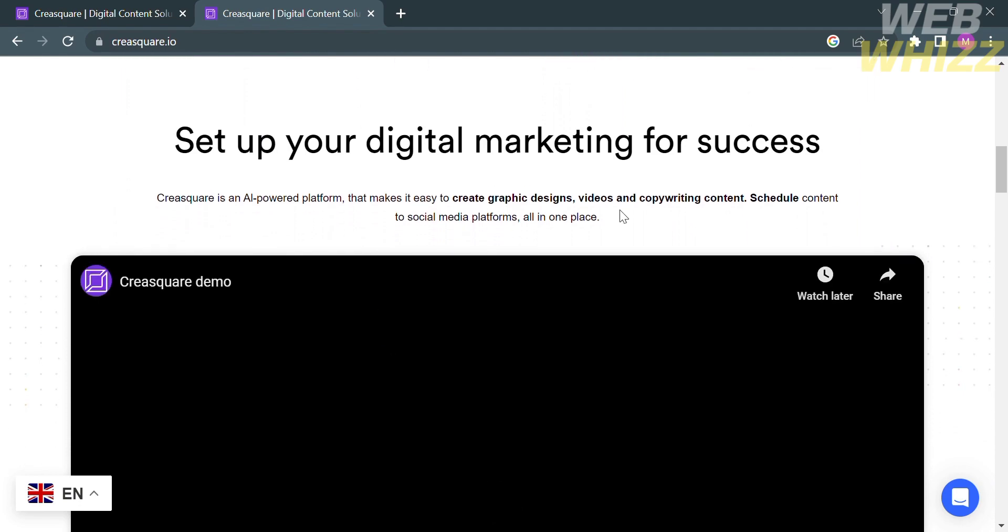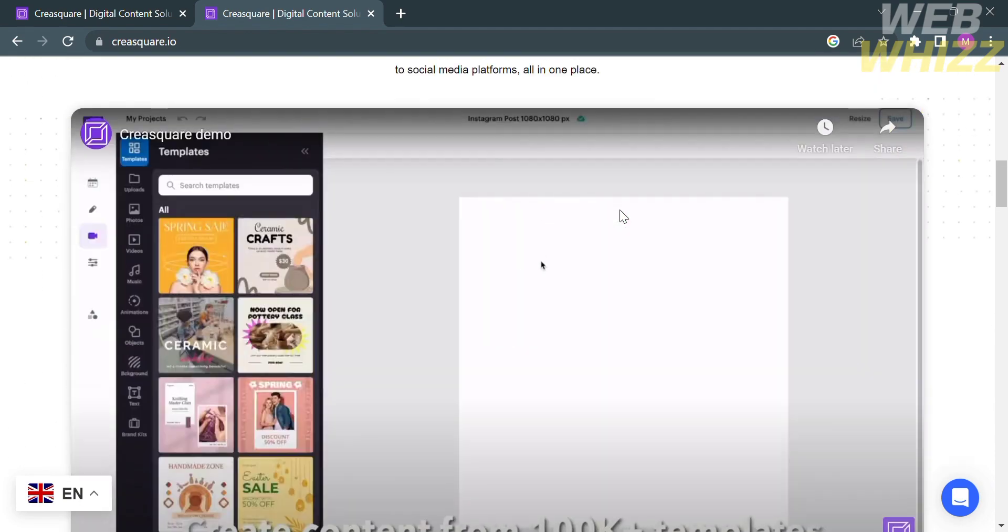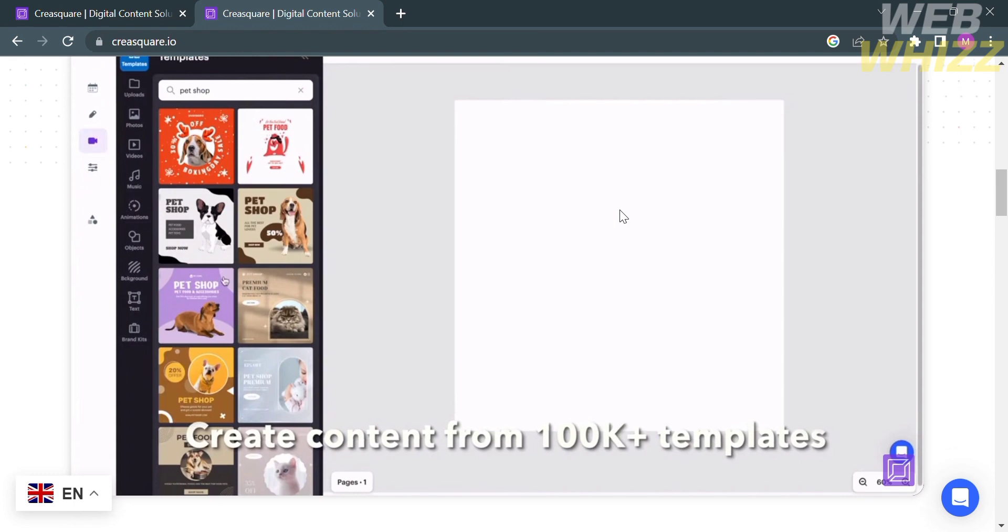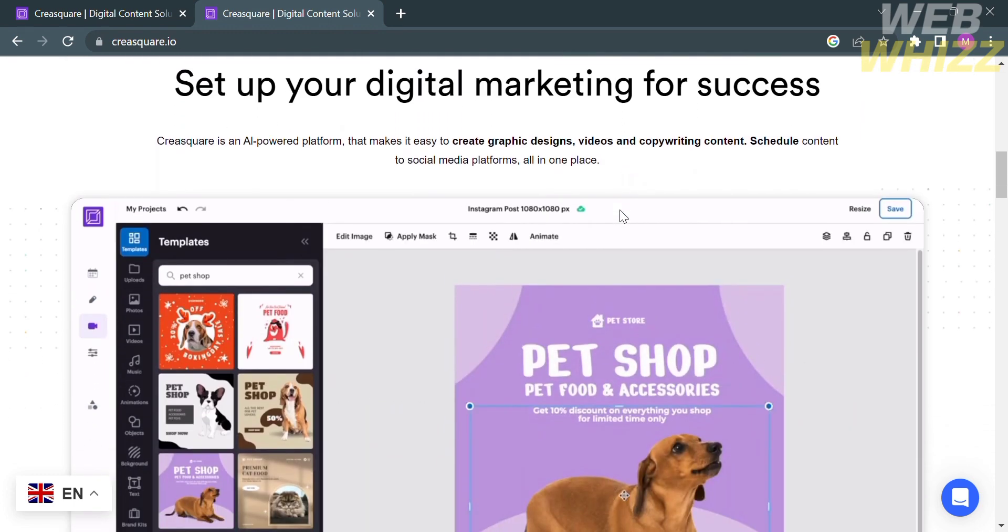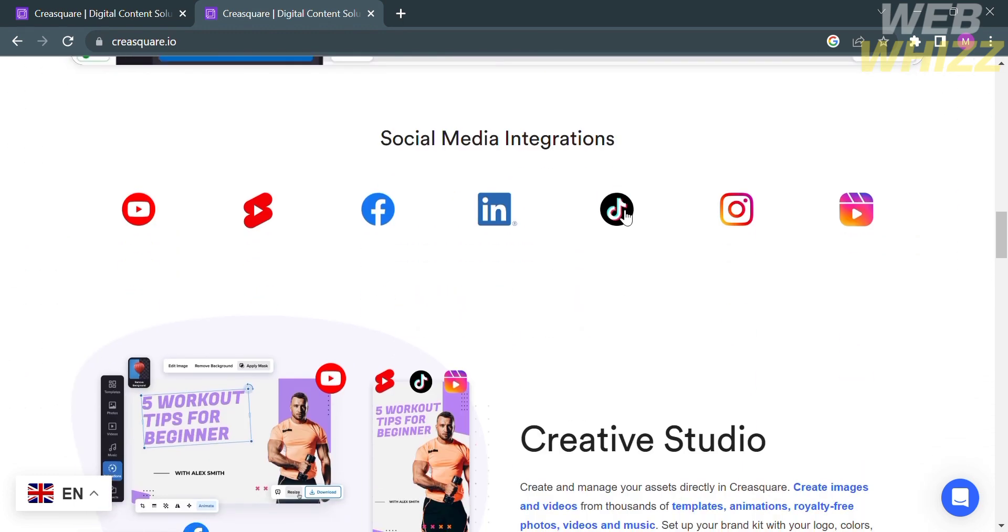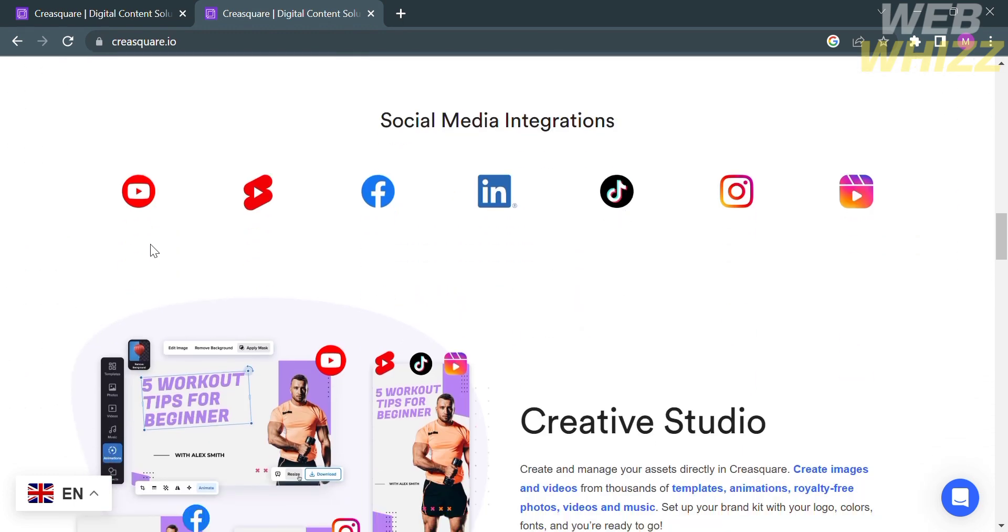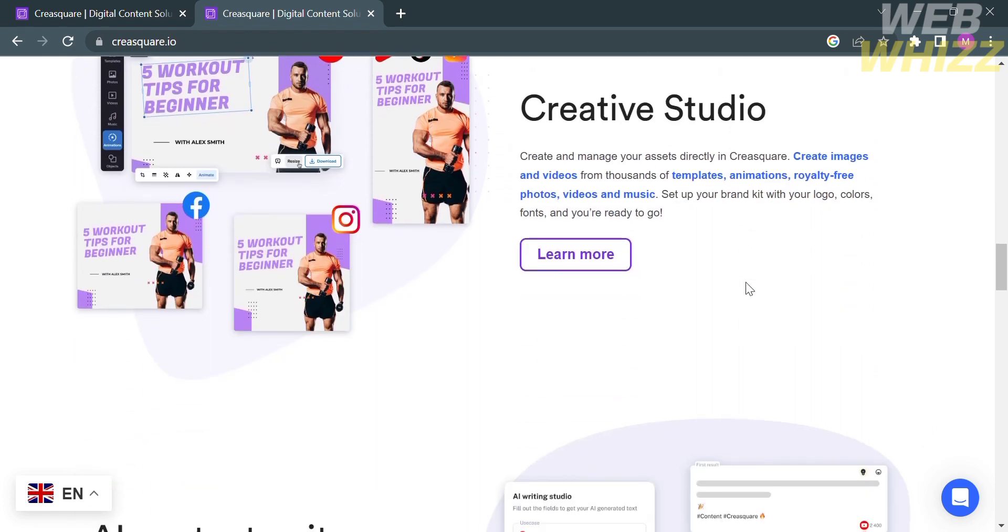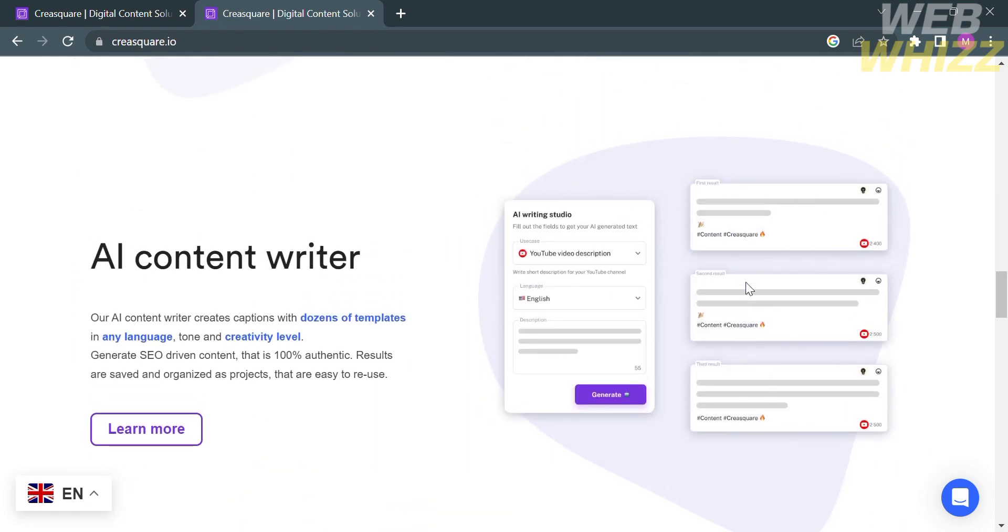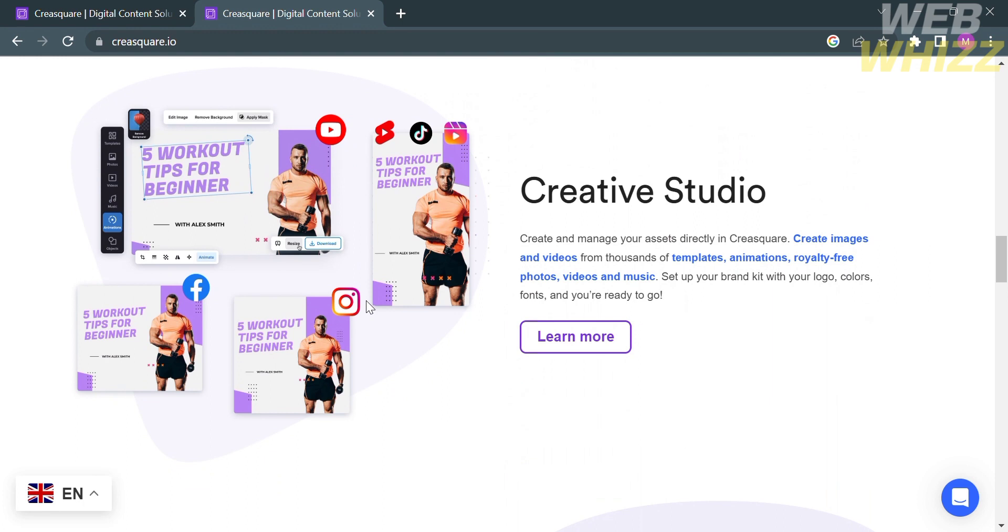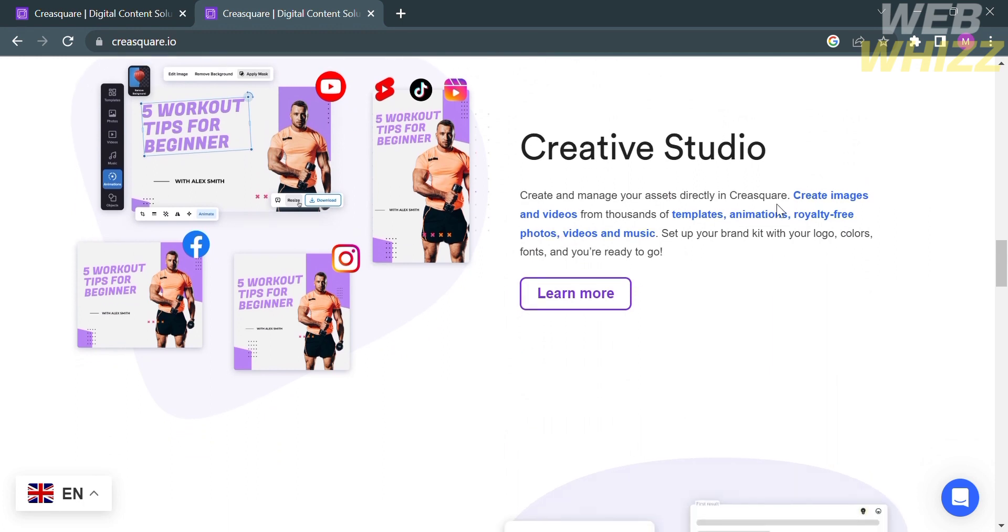Using this platform, you can set up your digital marketing for success. As you can see here is the preview video of how this platform works, and below is the social media integrations and other features that CraySquare.io offers, such as a creative studio to create images and videos from thousands of templates and animations.